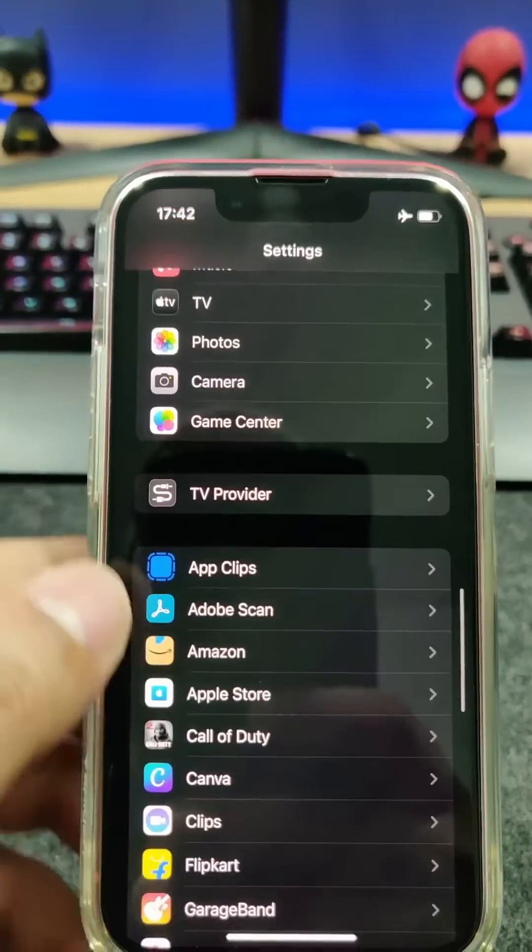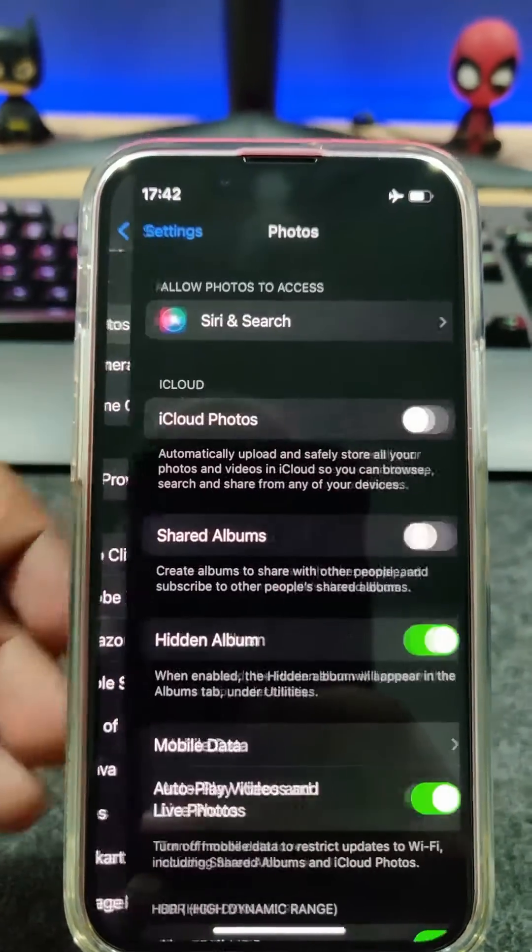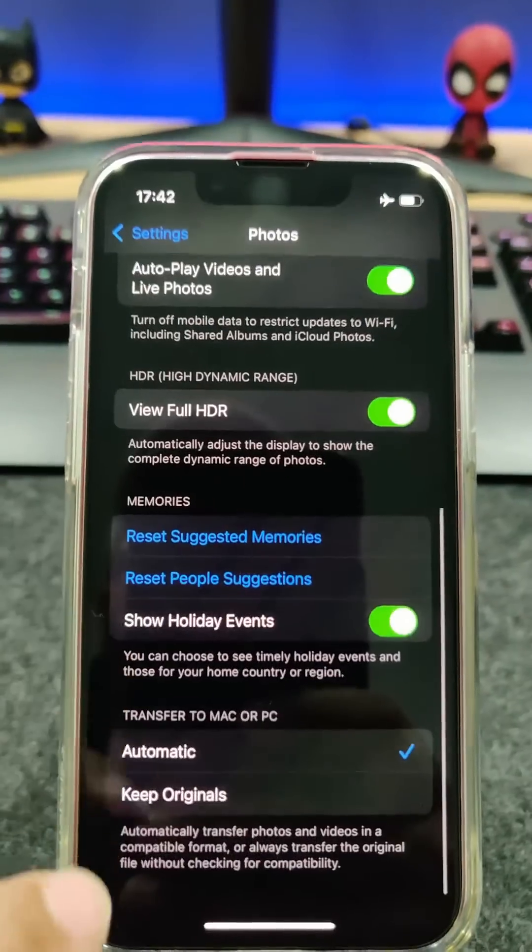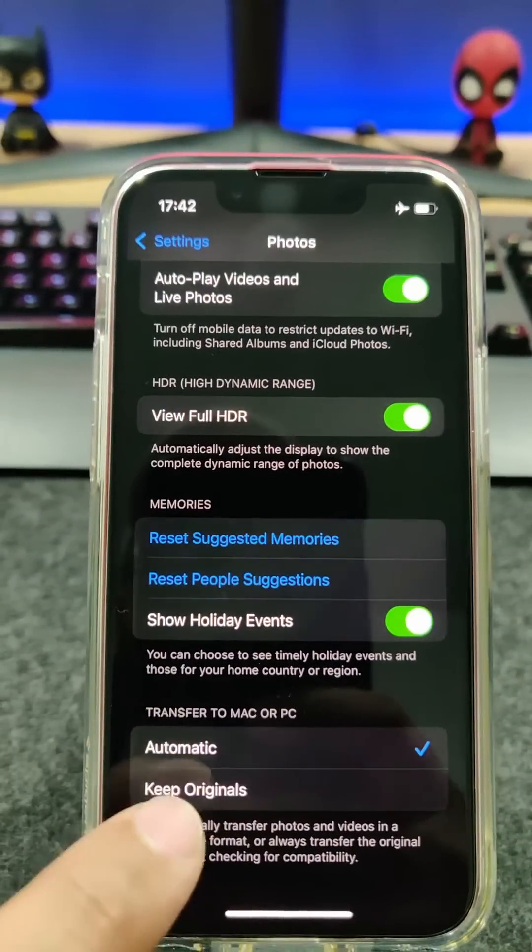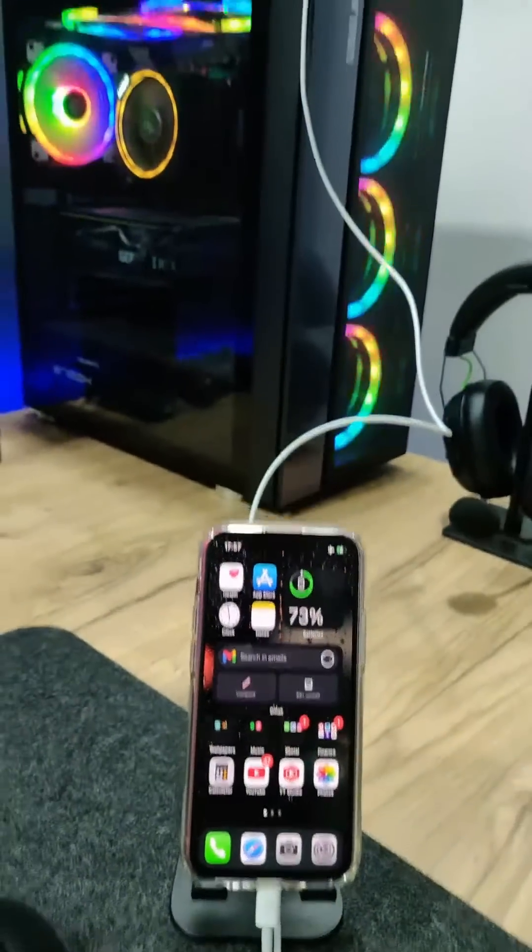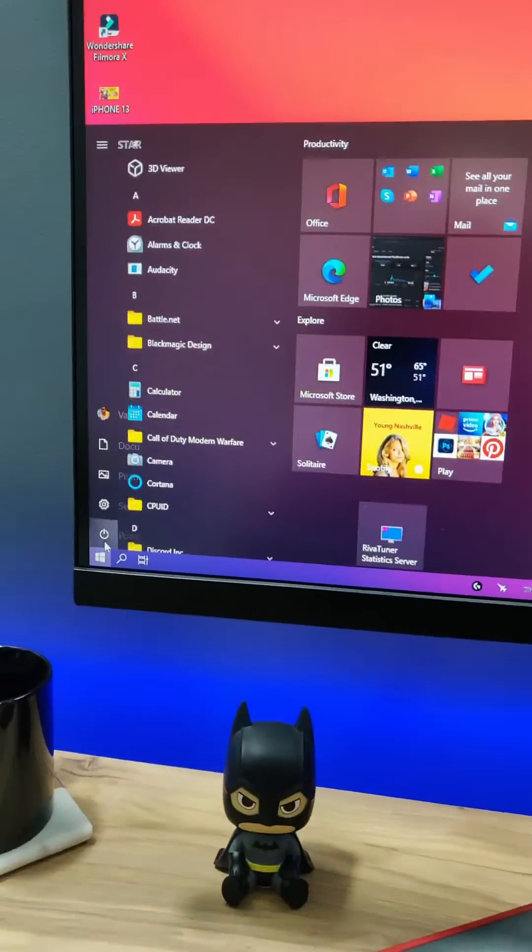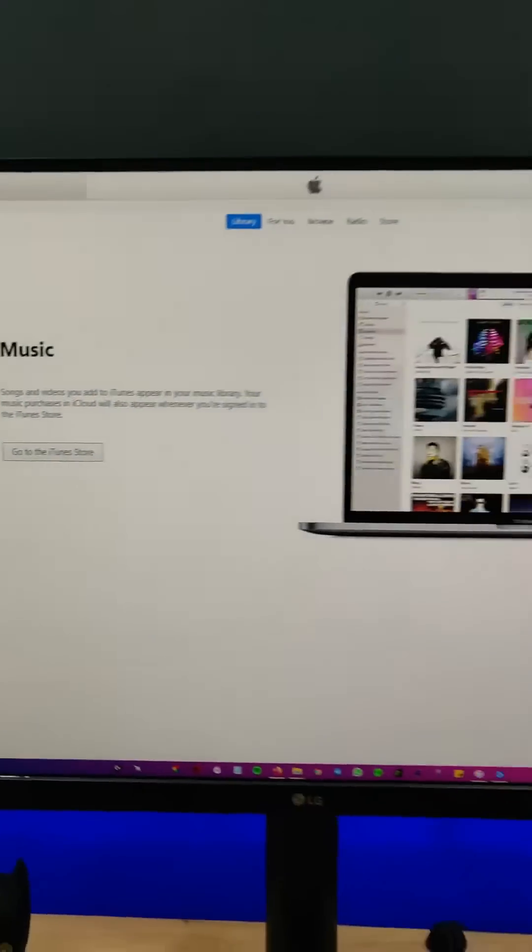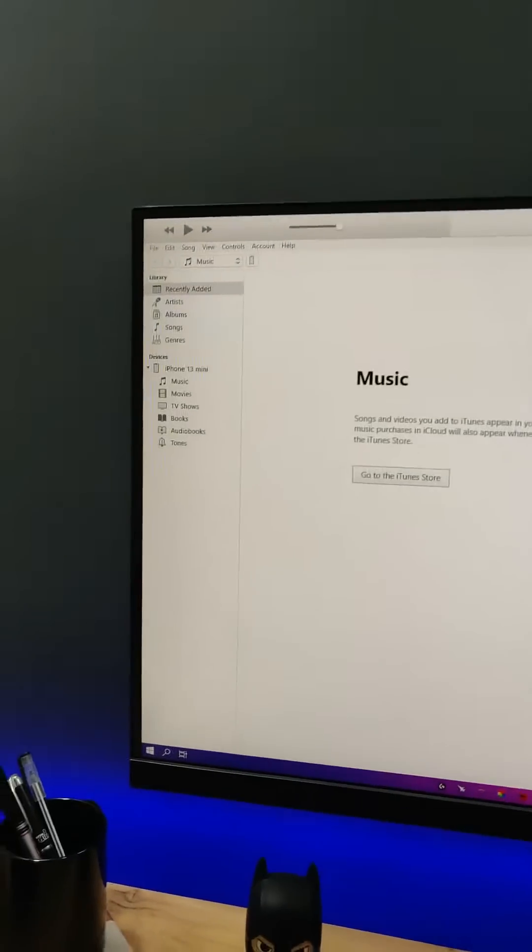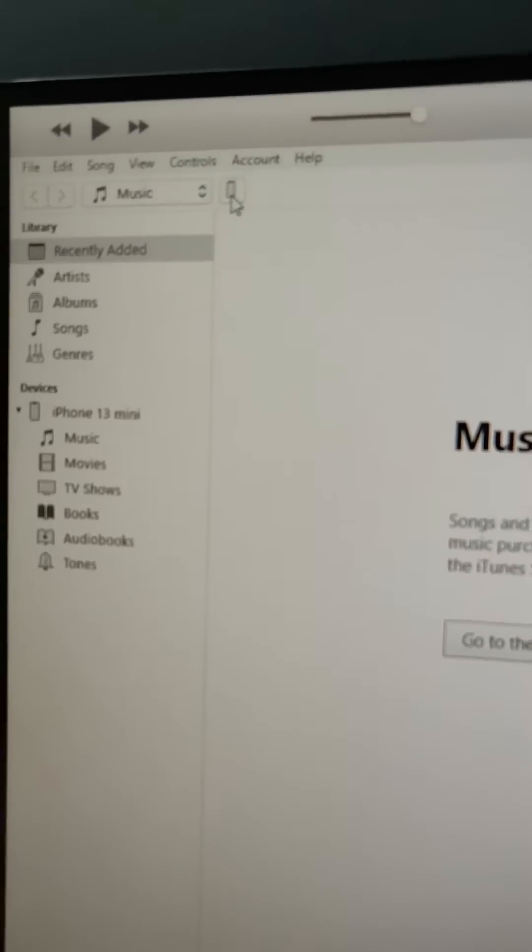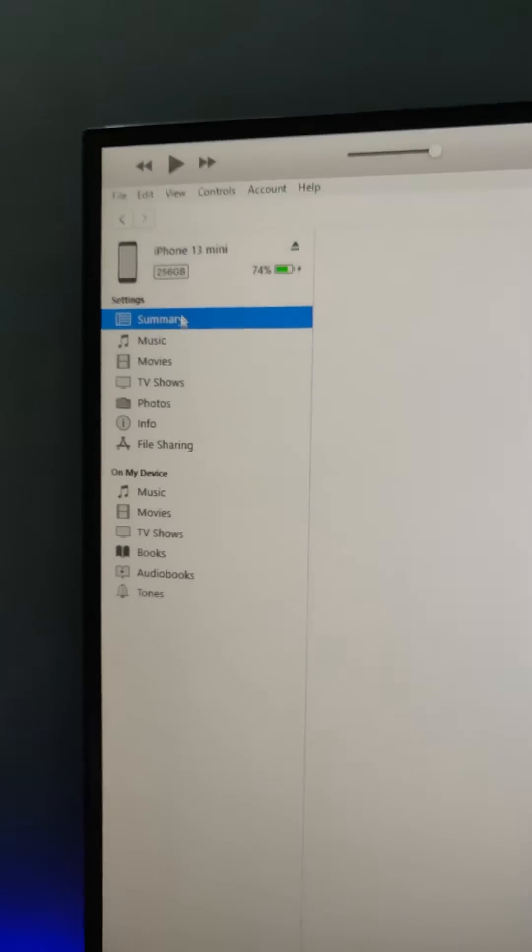Go to Photos and scroll down and select 'Keep Originals.' Now connect your iPhone with the PC and go to Start, type iTunes, select the iTunes app. The app will open - go to the top left corner and select this icon.